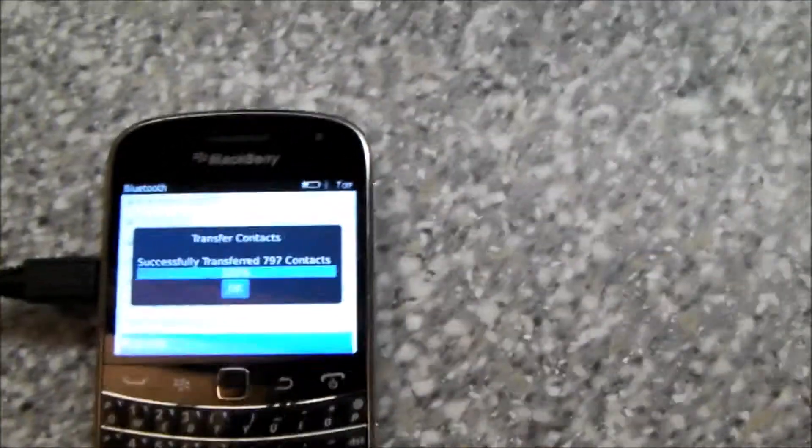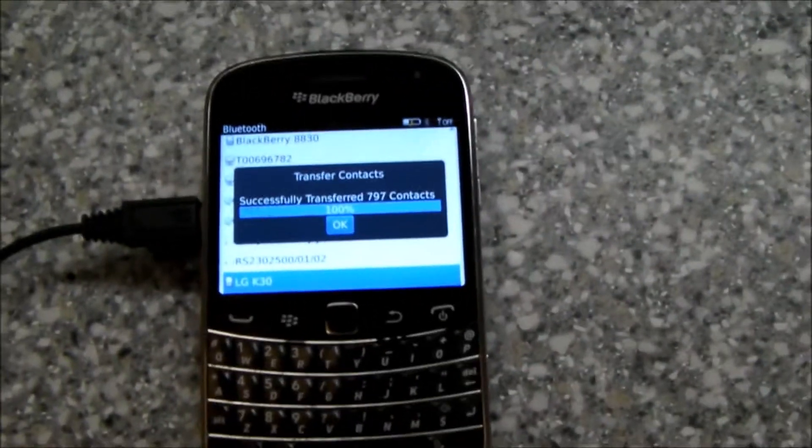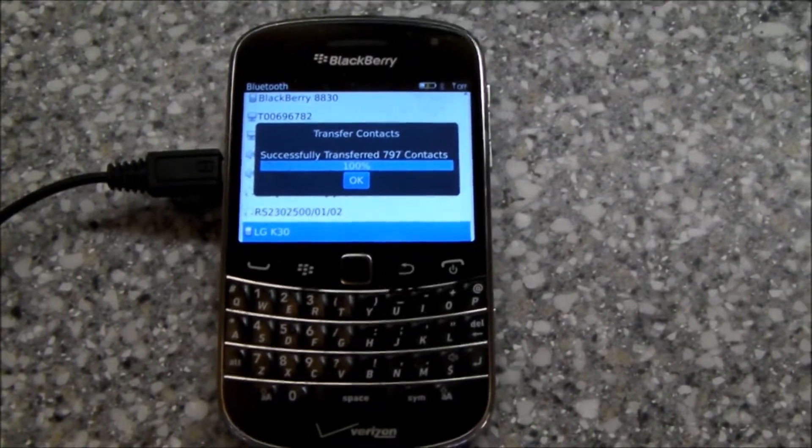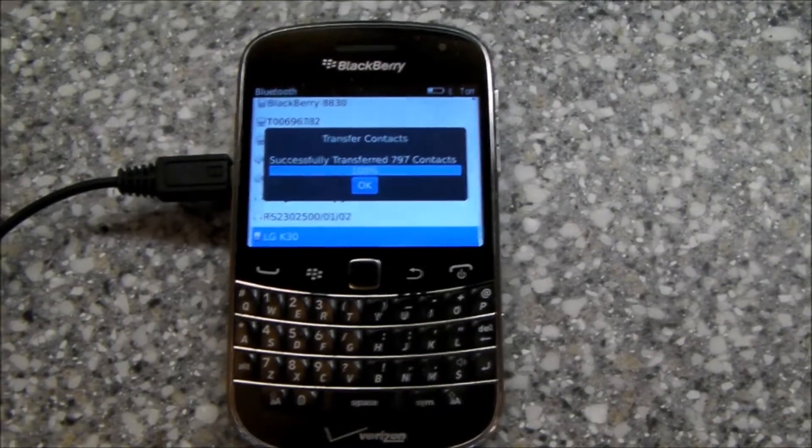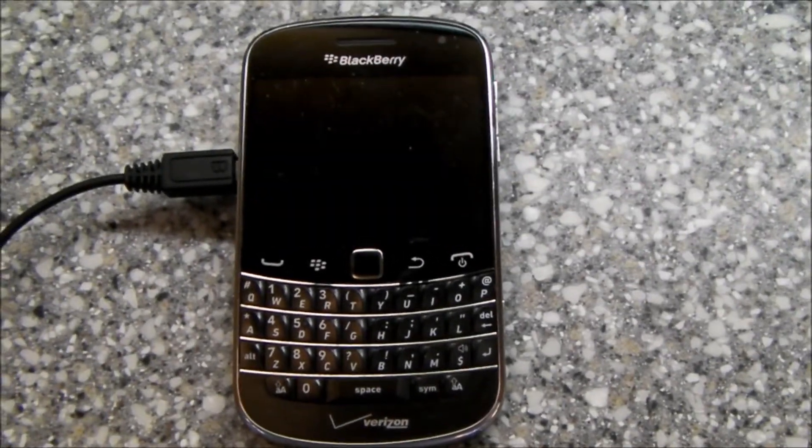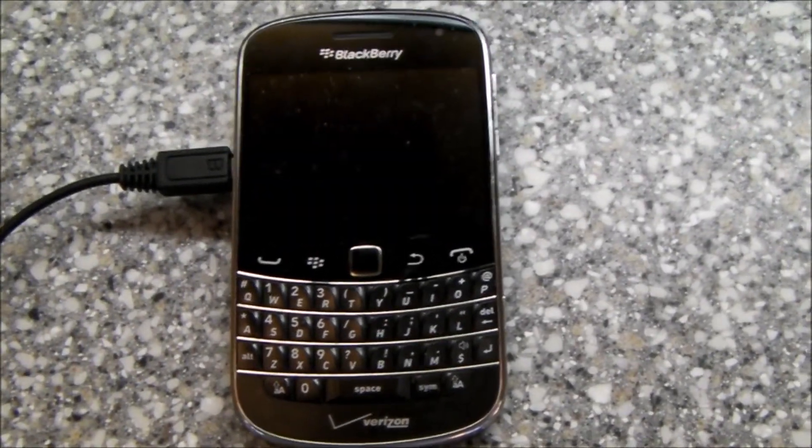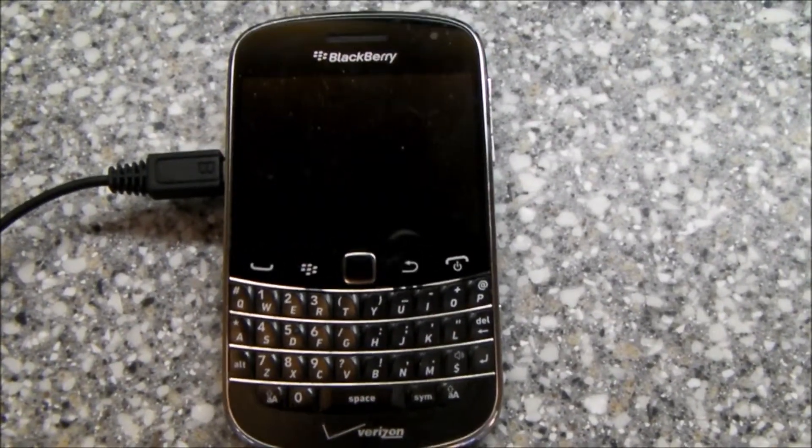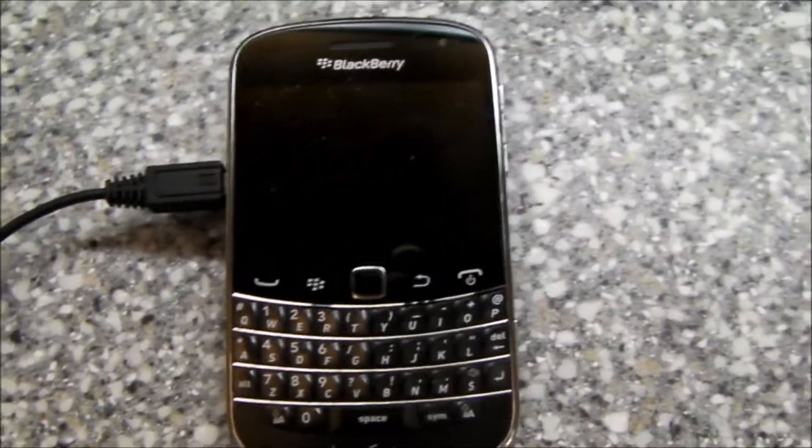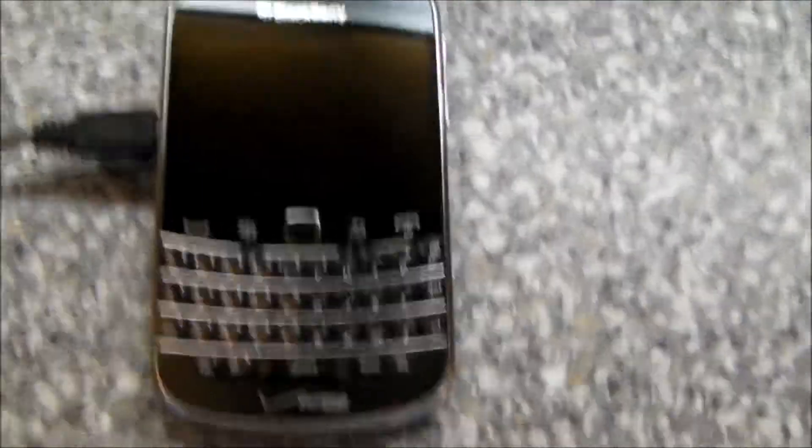The problem I ran into was I've been on Verizon forever. So I'm moving from Verizon over to T-Mobile, and that prevented me from using Verizon Sync to sync up my address book.